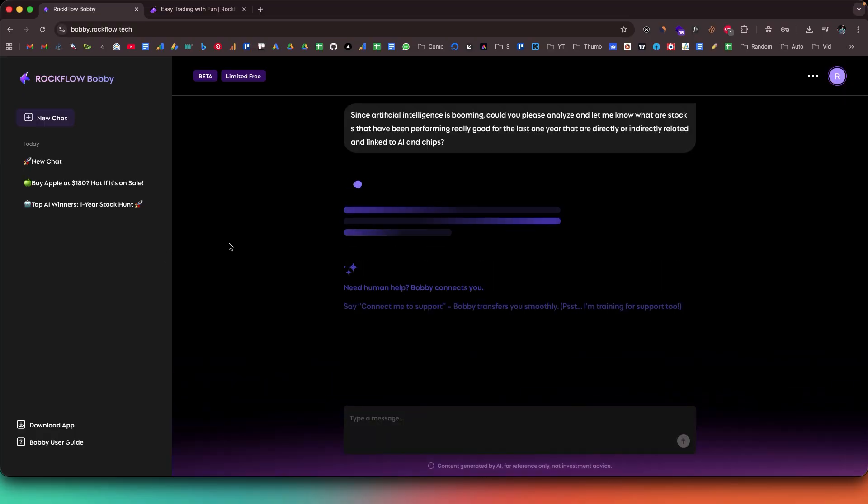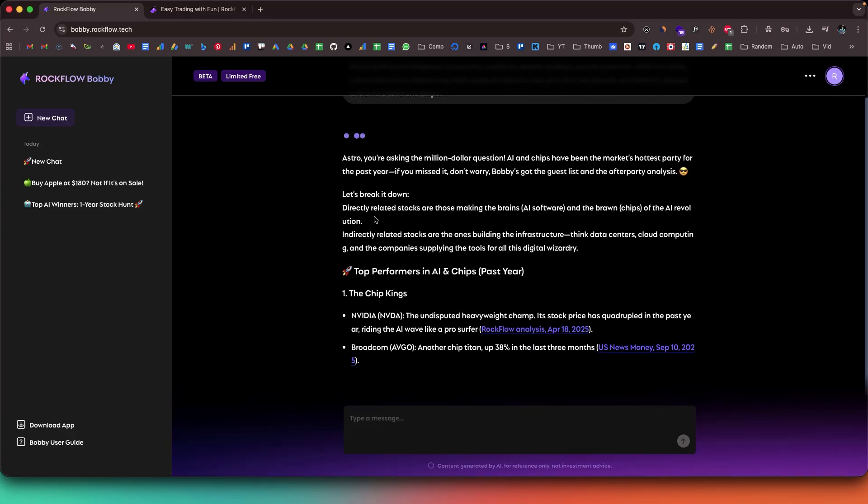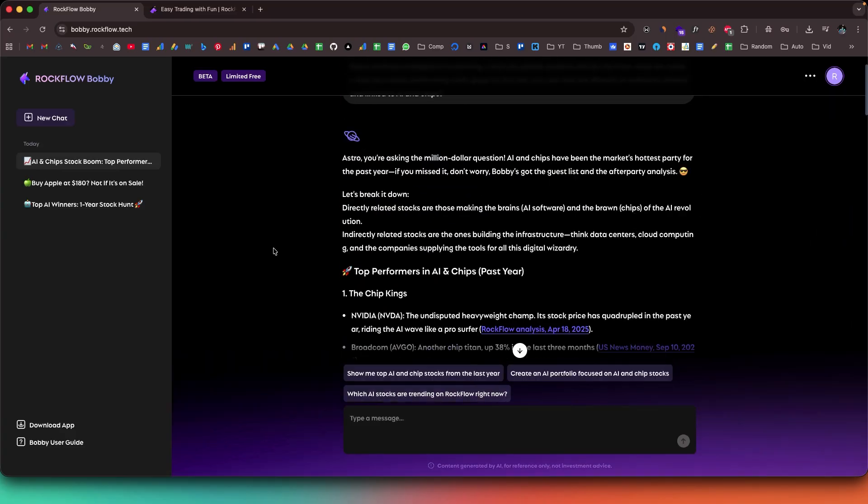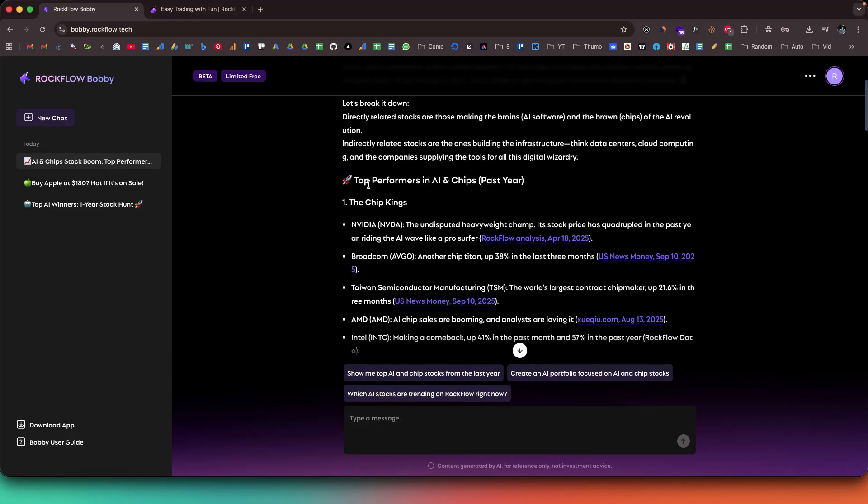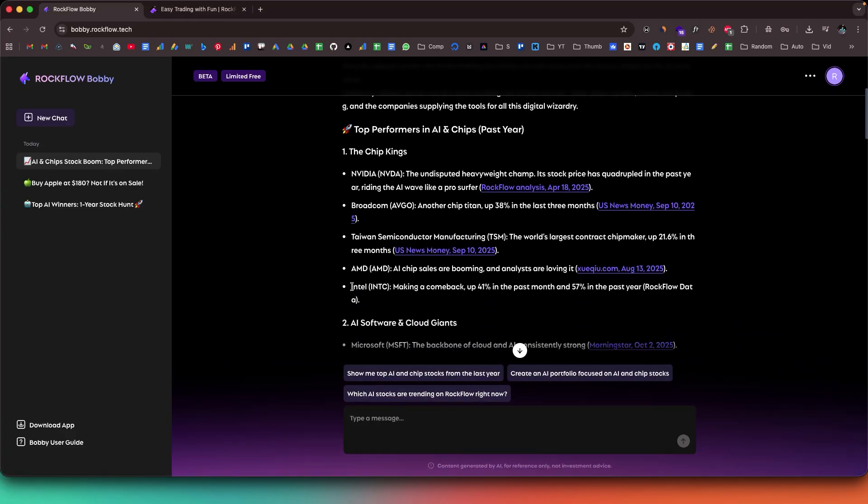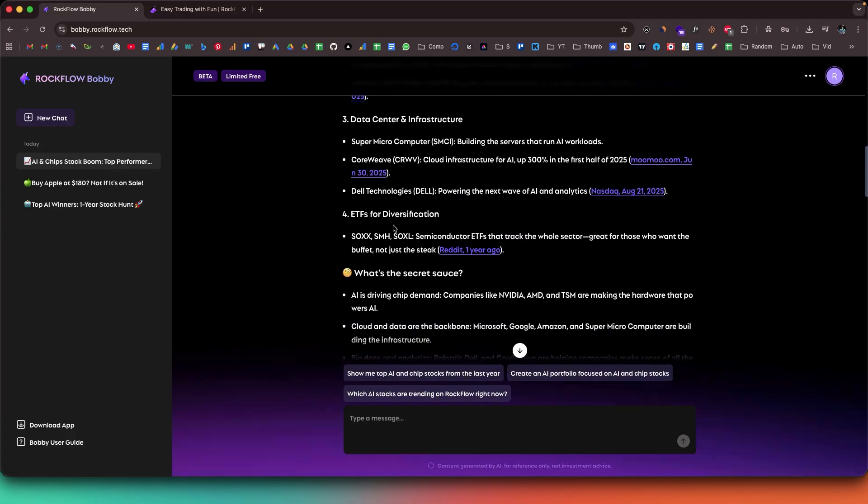What if your investments could literally talk back to you? And what if trading wasn't about numbers, charts, and analysis, but a simple conversation? Well, meet Bobby, your 24/7 AI investing assistant powered by Rockflow, a licensed broker that's changing how the world invests.